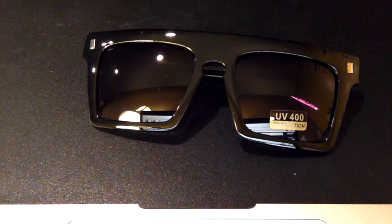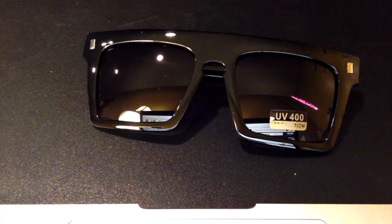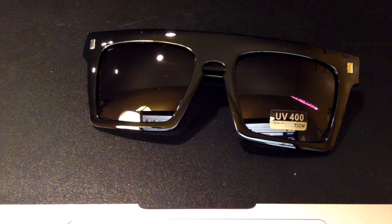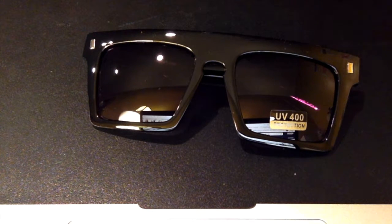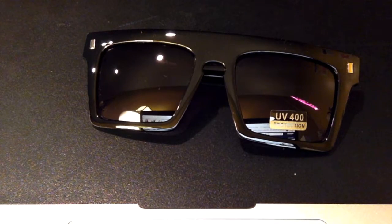The plastic feels kind of cheap. Then again, it also has UV 400 protection, so that's a plus.